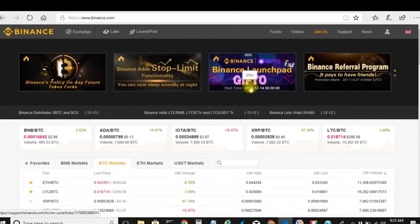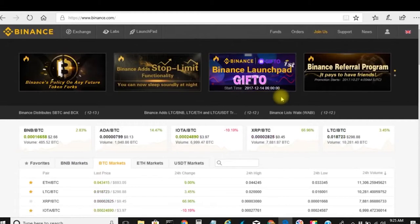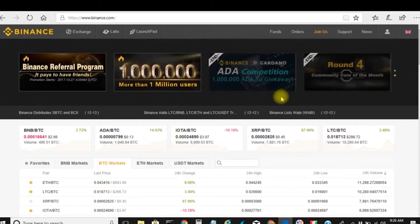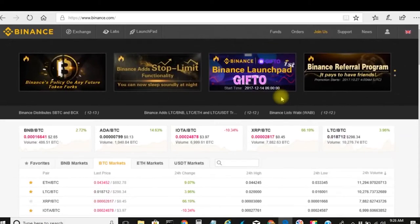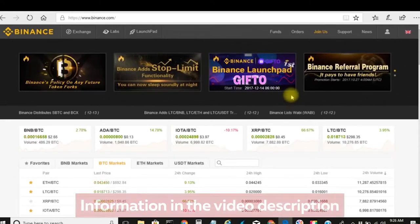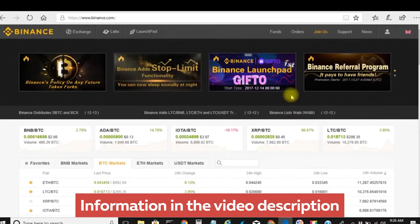There's another thing I've noticed — I don't know if this is just happening to me or anyone else, but when I use Google Chrome for Binance it takes me to the mobile version on my PC, which I thought was odd. So I'm actually using Edge right now to make this video.